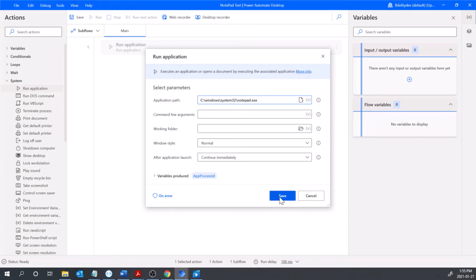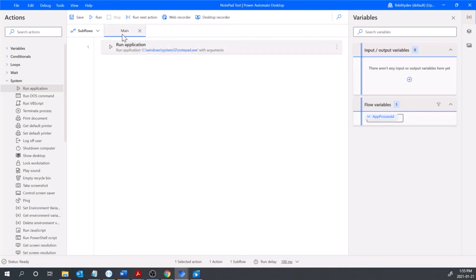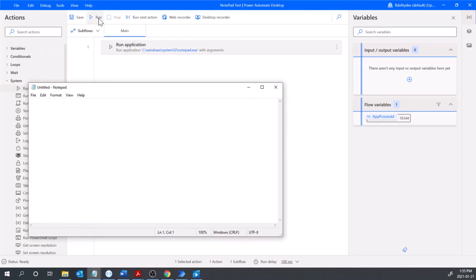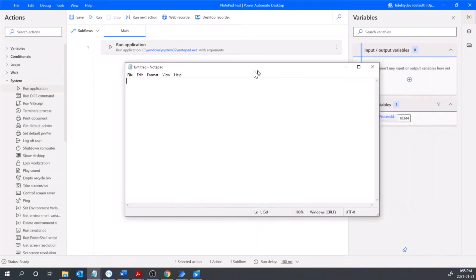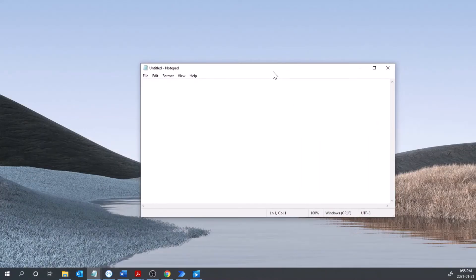Click save. What that will do is straight away open notepad. So if I run my flow straight away it should open notepad and you'll see it did that, it opened up this here.